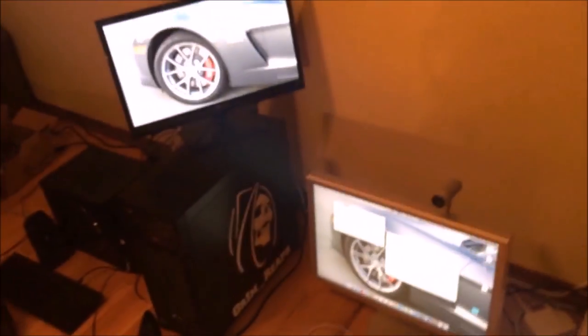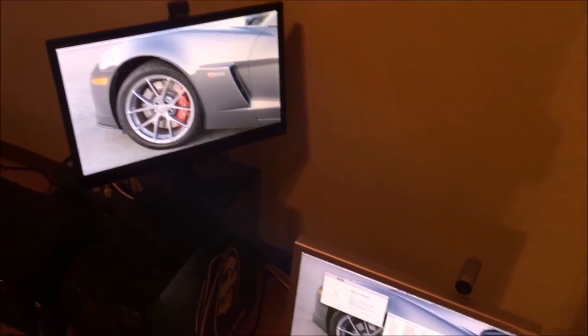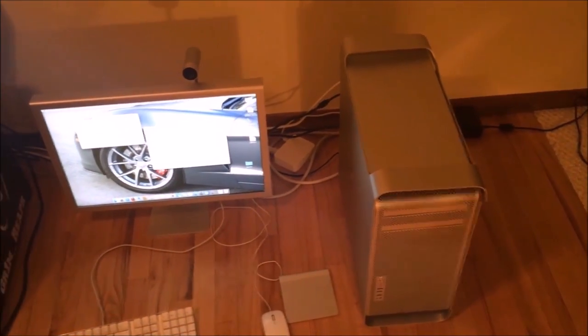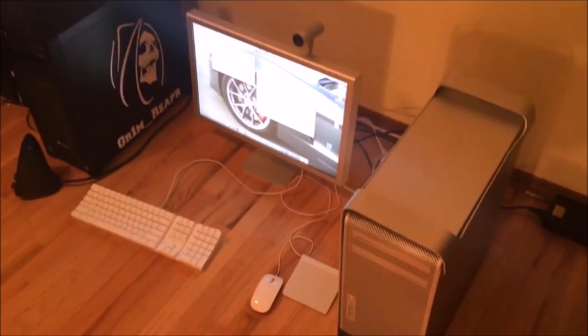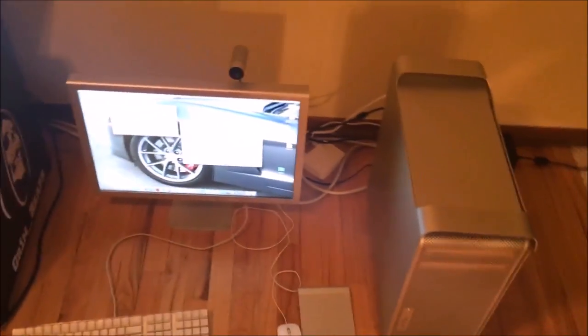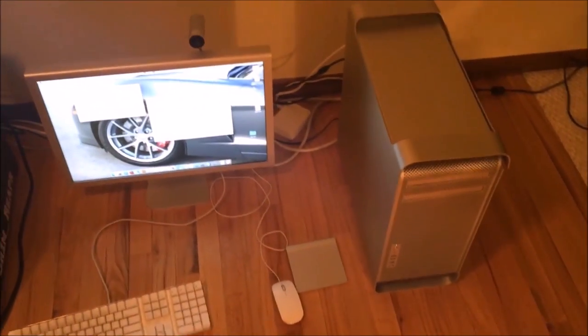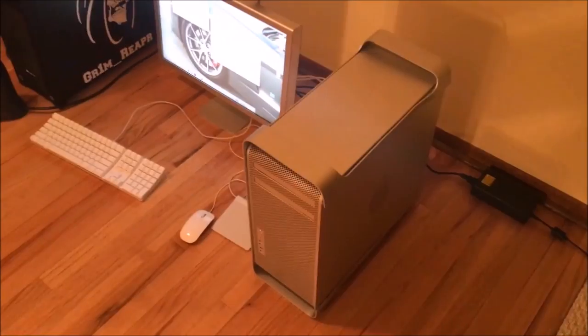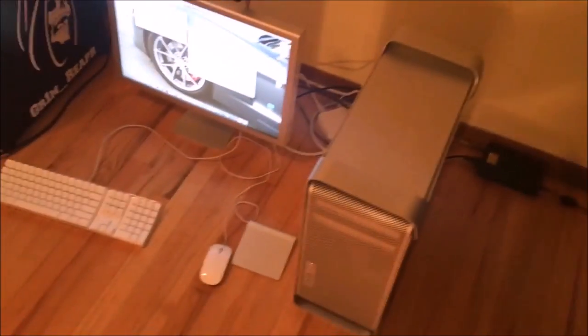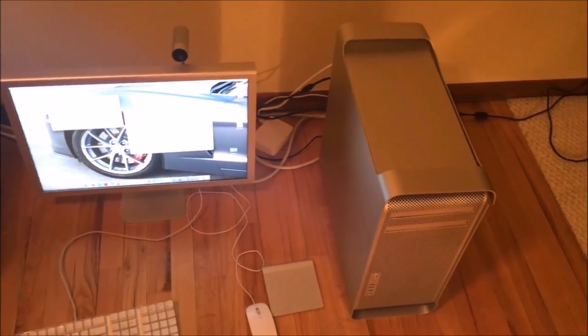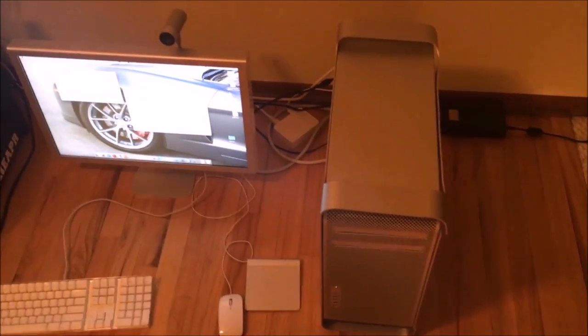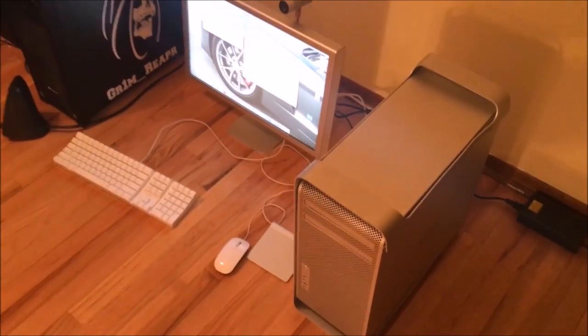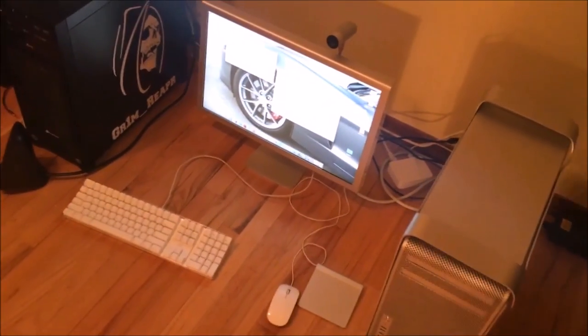In this series I will be explaining to you the reasons why you should consider buying this Mac right here. This Mac right here is still a very capable machine today and I will be doing a review of it and explaining to you why you should consider a 1,1, 2,1 over a 3,1 or newer, especially the 3,1.